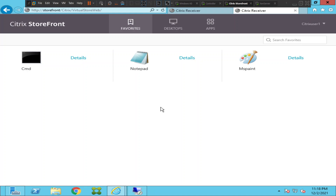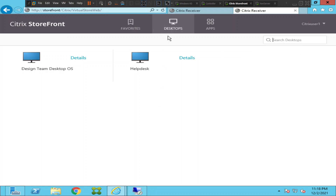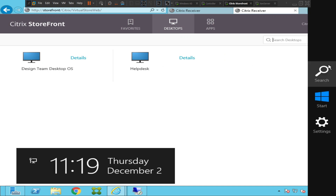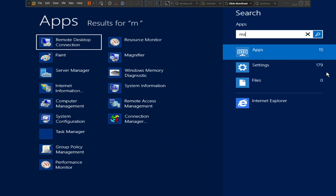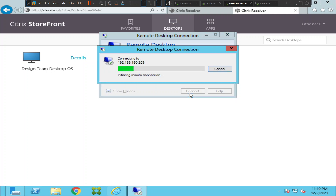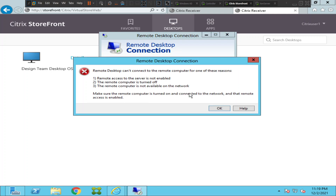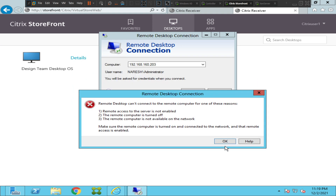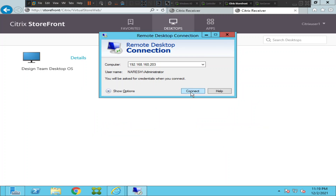What we can do now is connect directly to this particular machine. Let me connect using the IP address. It says: 'Remote Desktop can't connect to the remote computer' — the remote computer is not available on the network. That seems strange because the machine is up.